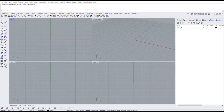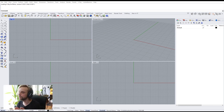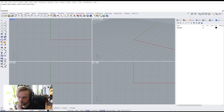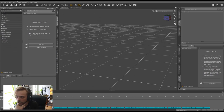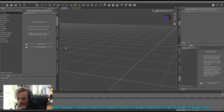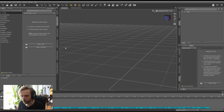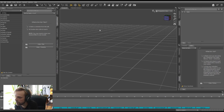I'll begin with getting some sort of a character into my scene. For that, I'm using Daz Studio — D-A-Z — and it's free to download and use. It's basically used for character design and creating poses for characters.